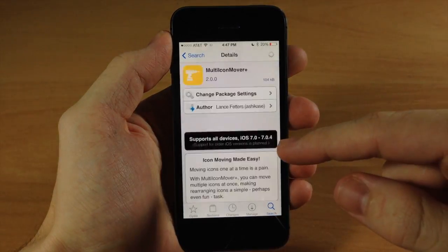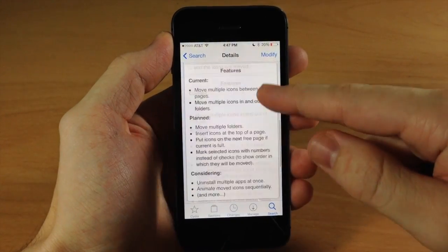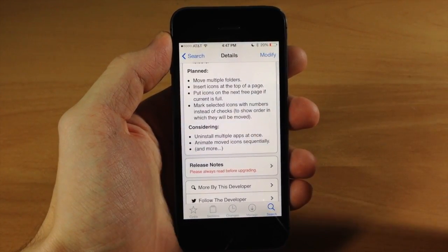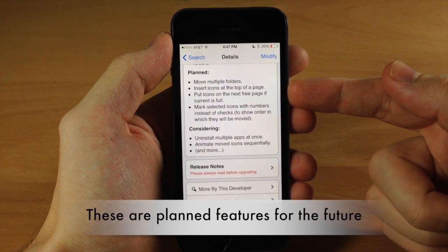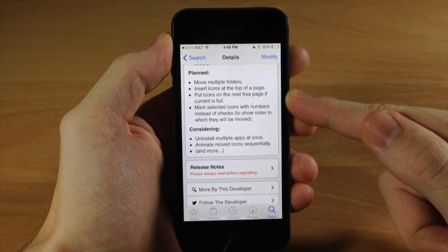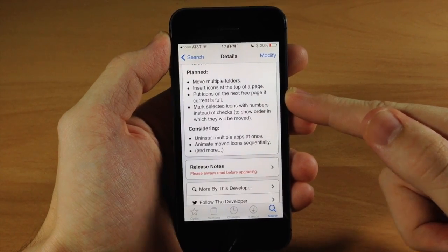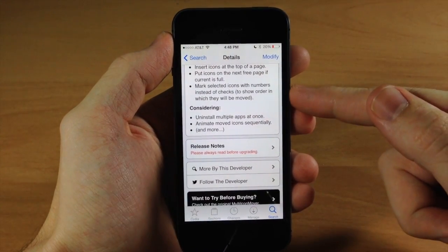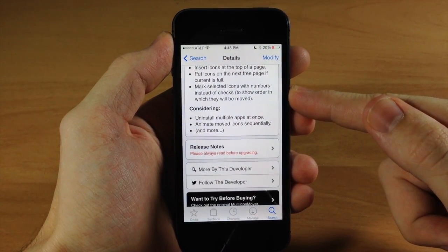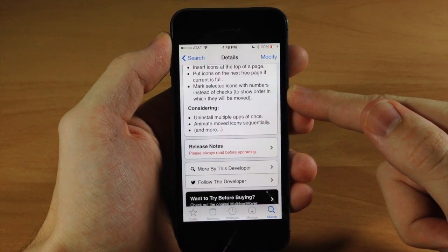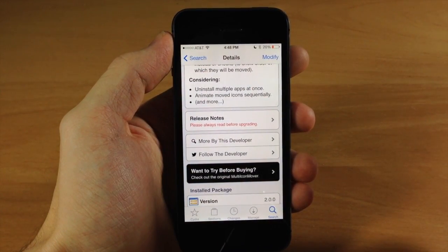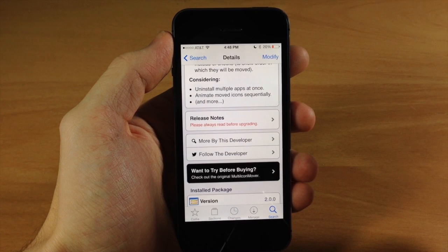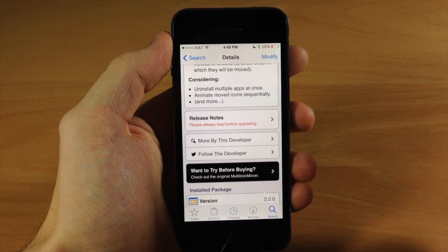If we jump into Cydia, we can see what is planned for this tweak. You'll be able to move multiple folders, insert icons at the top of the page, put icons on the next free page if the current page is full, and mark selected icons with numbers instead of checks to show the order they'll be moved. They're also considering uninstalling multiple apps at once and animating moved icons sequentially.